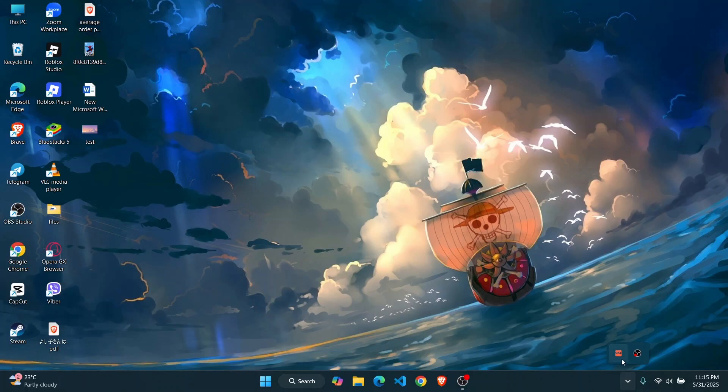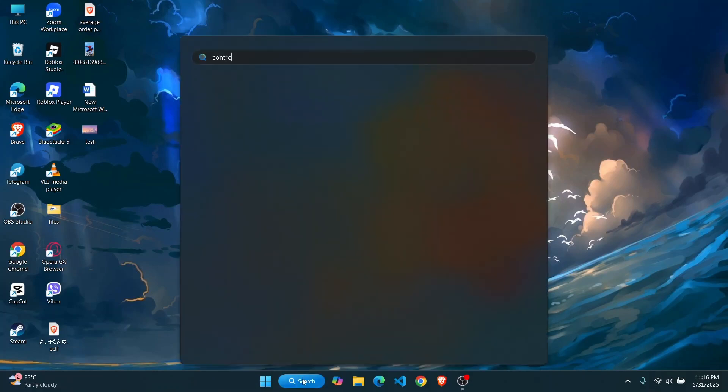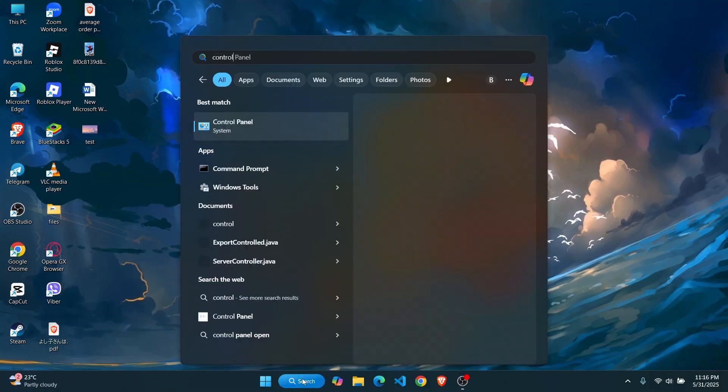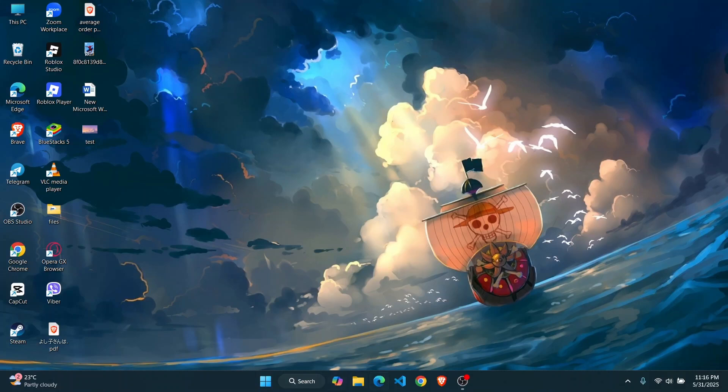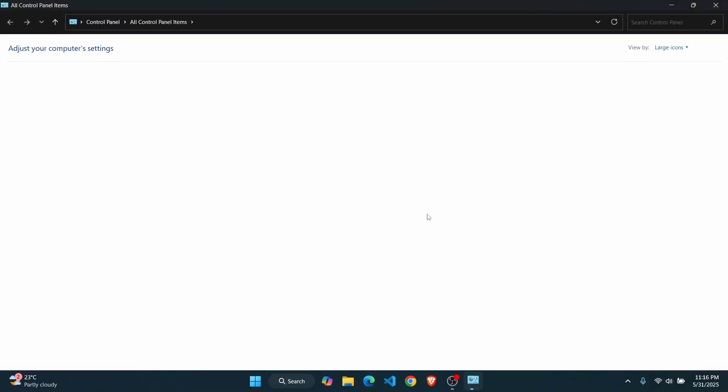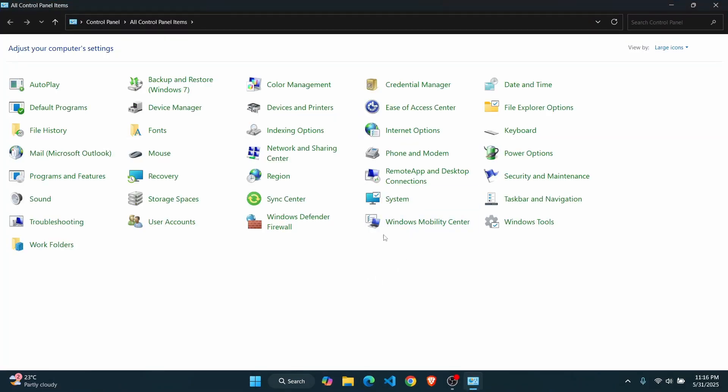Once you've exited the application, just wait for a bit. The next step is to open up your Control Panel. Go to the search bar and simply search for Control Panel, then hit enter.